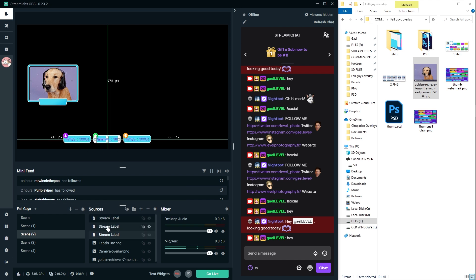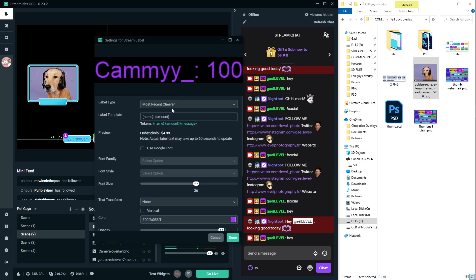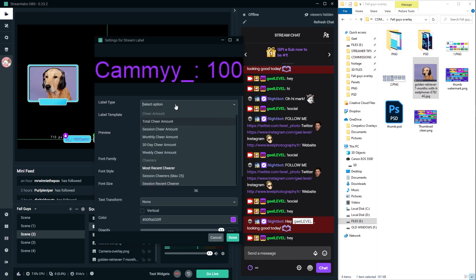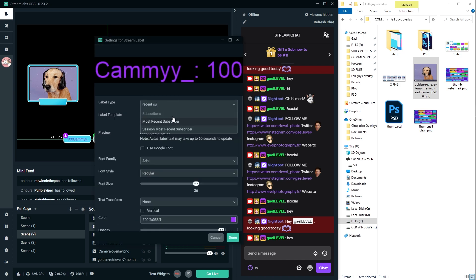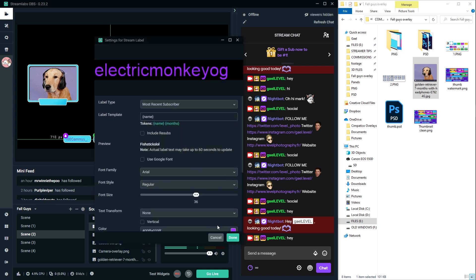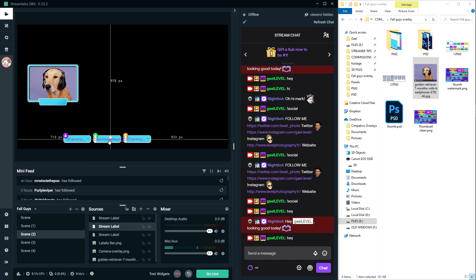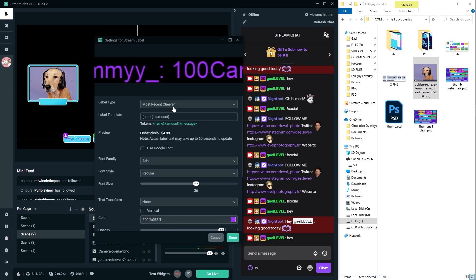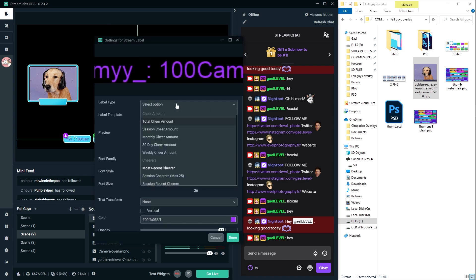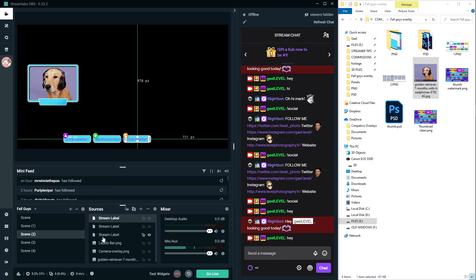And 978. And now I'm just going to double click, change the label. So the second one was subscriber. So I'm going to type recent sub, most recent subscriber. It's not going to fit, but that's fine. And then double click the last one and recent donation.